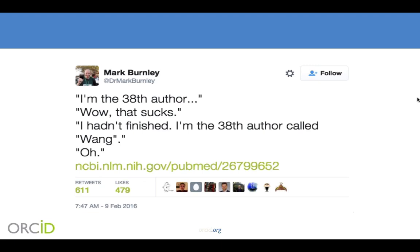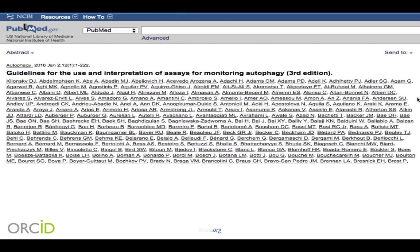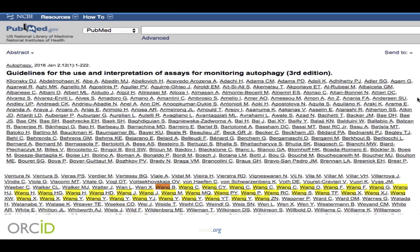Mark quoted, 'I'm the 38th author called Wang.' This is the list of authors for the article Mark was talking about — with the Wangs highlighted, you'll see there are indeed 38 of them, with rather a lot of C Wangs and Y Wangs and H Wangs. This is a really good example of why ORCID is needed — why a way to distinguish yourself from other researchers with either the same name or a similar name is so important. Maybe you published under different names, or your name has changed. There are all sorts of reasons why names are very ambiguous in a research context.